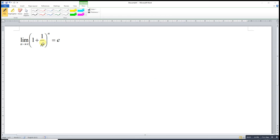Hi, this is Arsene. Today I would like to share the limit of 1 plus 1 over n to the power of n, when n approaches infinity, is e.